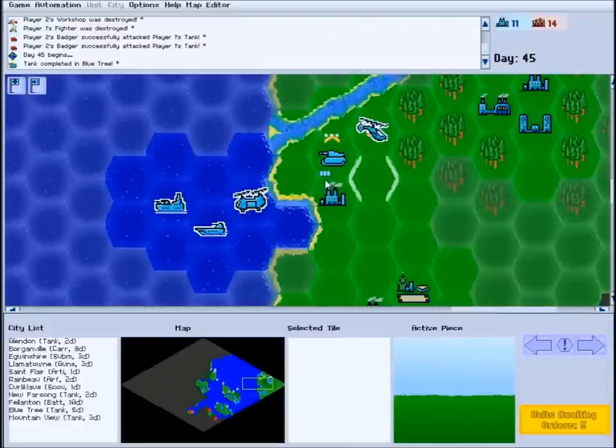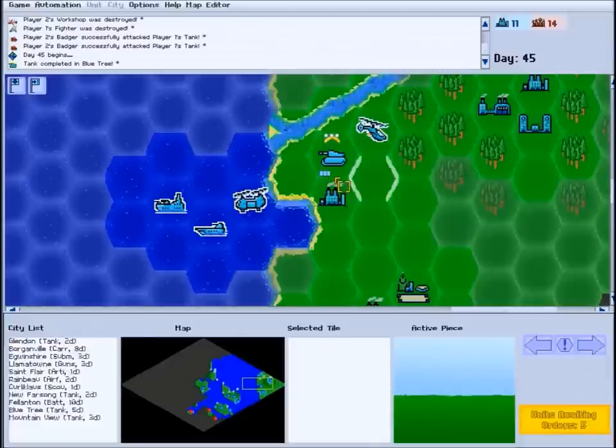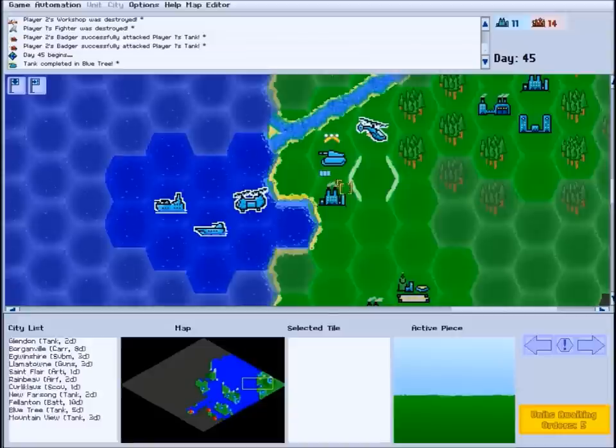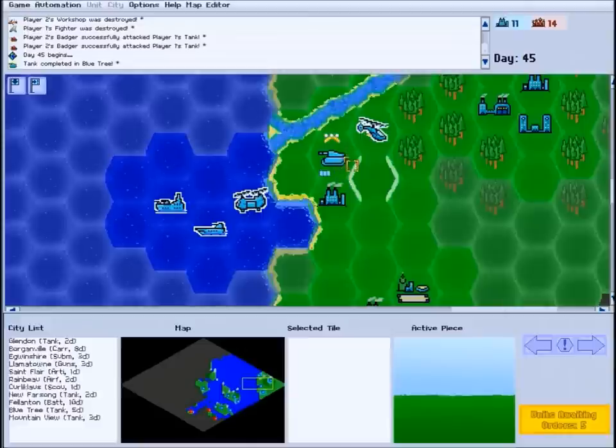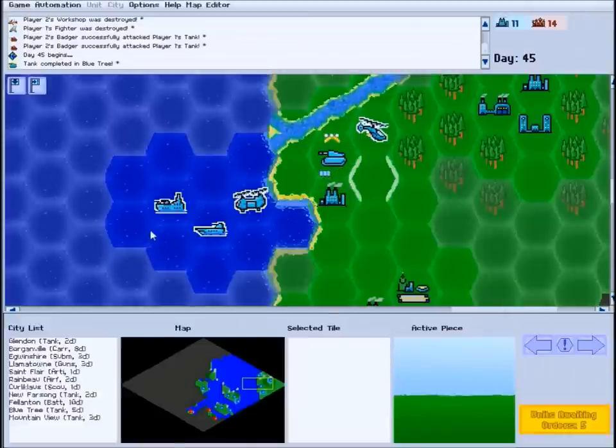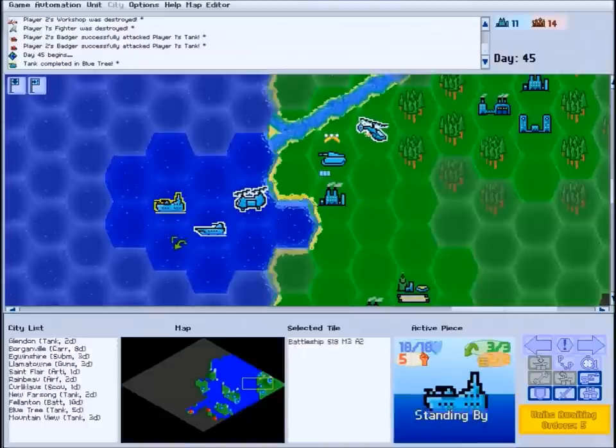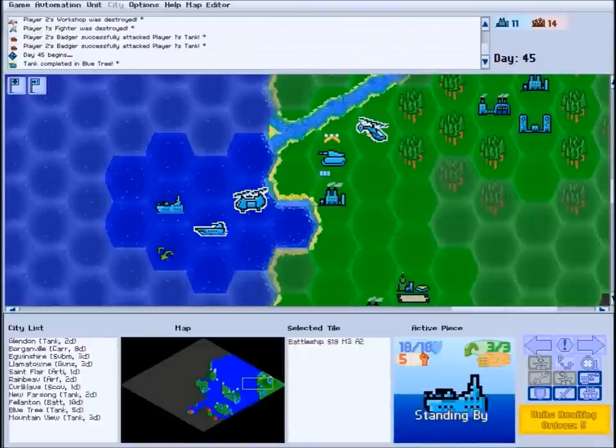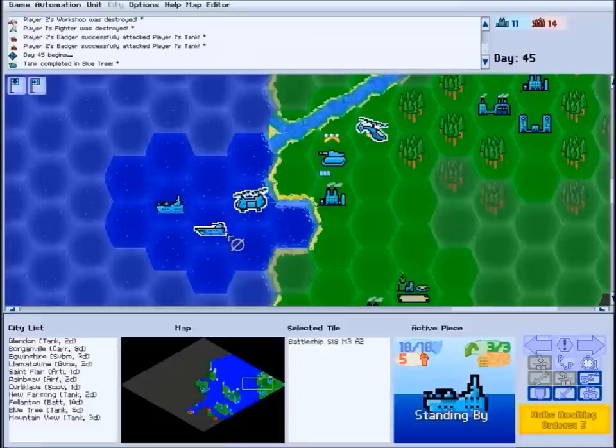If there are multiple units in one tile, their numbers will be indicated by a set of colored pips at the bottom of the hex. A stack two units deep will have two pips, and so on. This applies to both friendly and enemy units, although you will not see stack indicator pips to show enemy stealth units that you haven't detected.